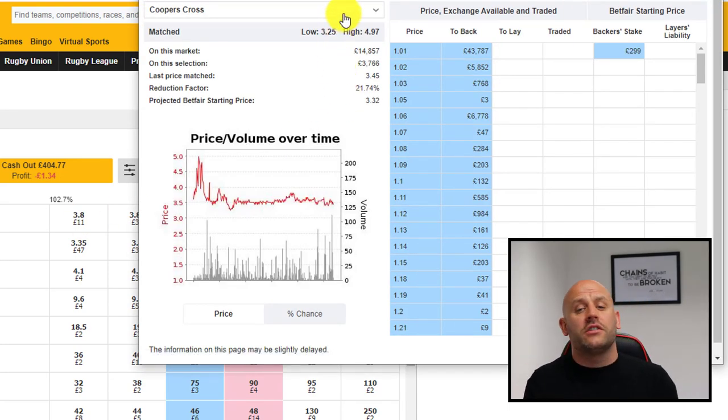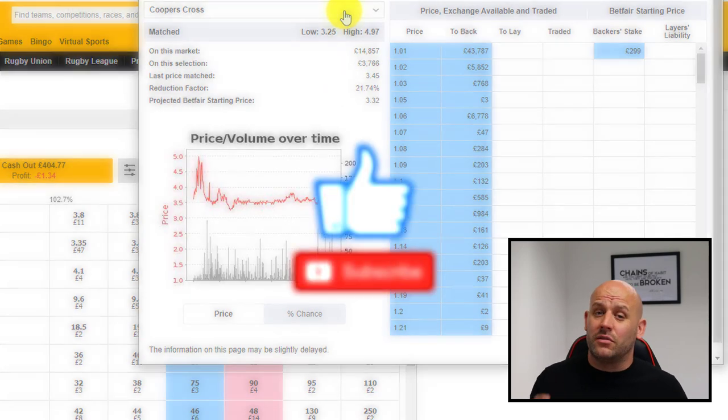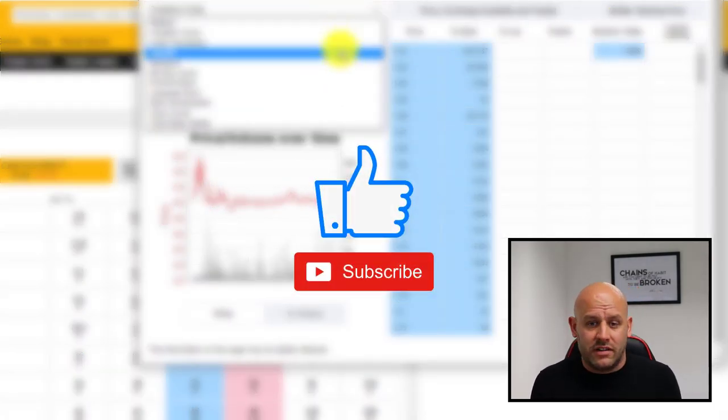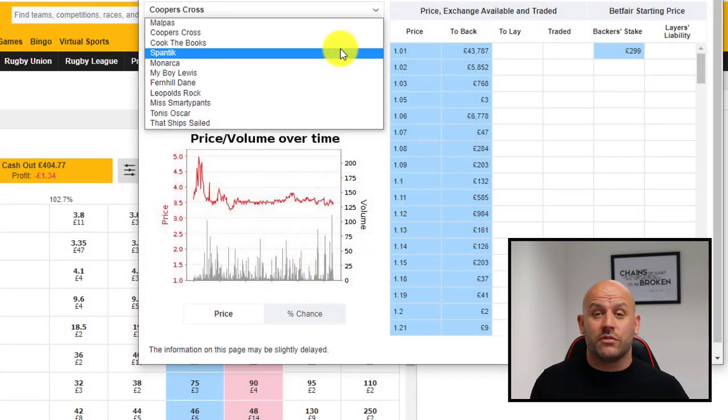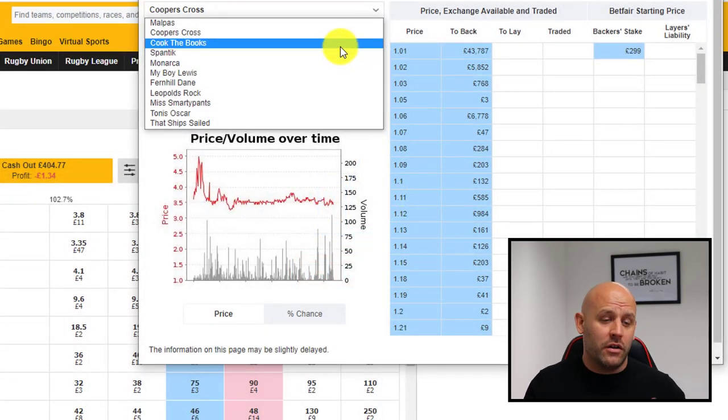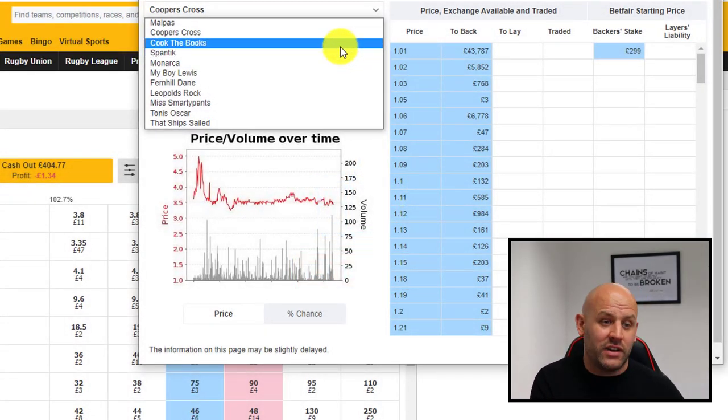But before I do, if I can just ask you to like this video and subscribe to the channel down below if you find it useful and you want to see more content like it. We're not sponsored, so there's very little benefit to uploading these videos unless you guys are actually enjoying them. So let's go back to this example and how you can use these Betfair graphs to make up your own opinion and decide where the price is likely to go, where the market activity is, and where the money's going down.